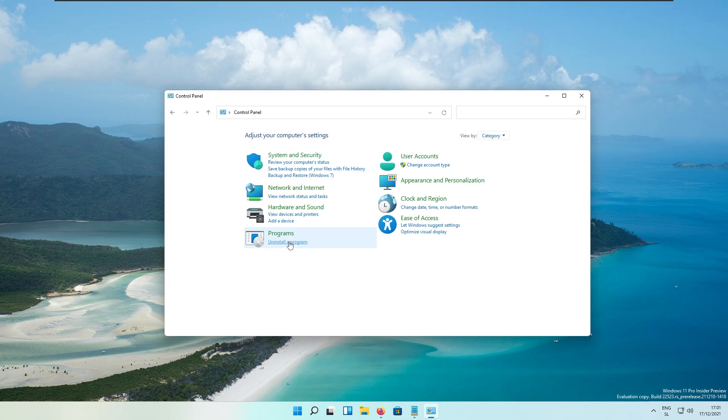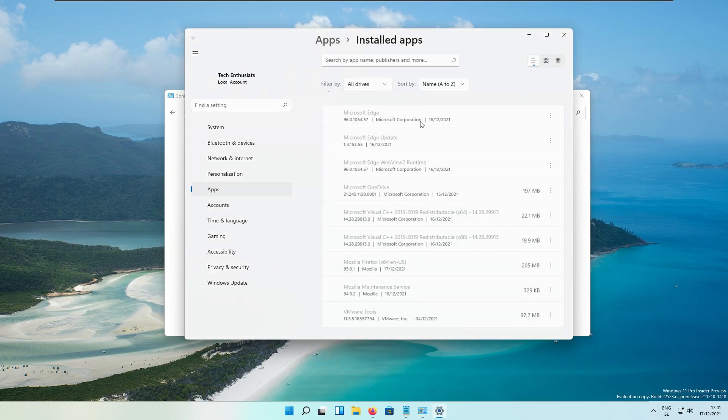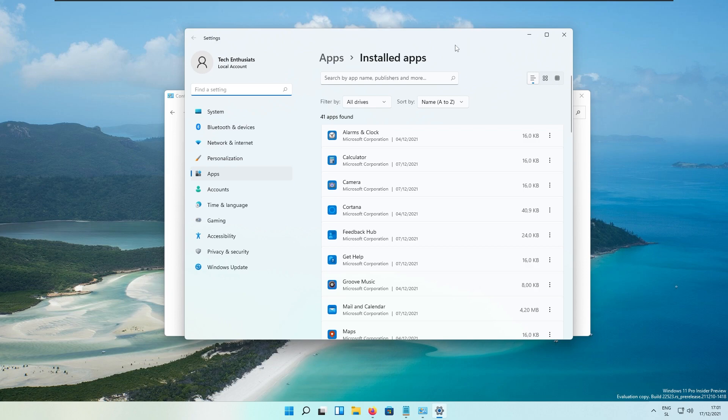And if I click here to uninstall a program, this should link to the Windows Settings application right here. And from here I can actually uninstall any application.